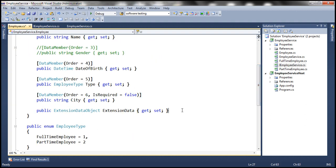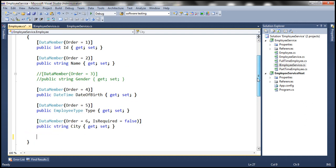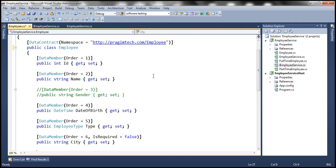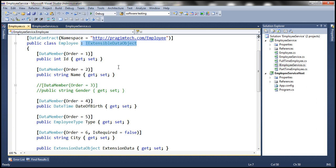We also need to remove the property implementation. This will work fine since we have only one data contract implementing IExtensibleDataObject. But imagine if we have a large number of data contracts within our application providing that implementation — we would have to go to each and every data contract and remove it, which is tedious and error-prone.